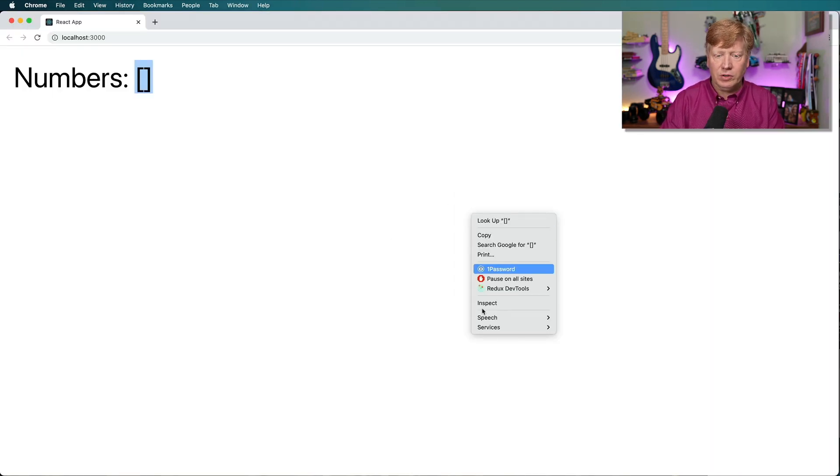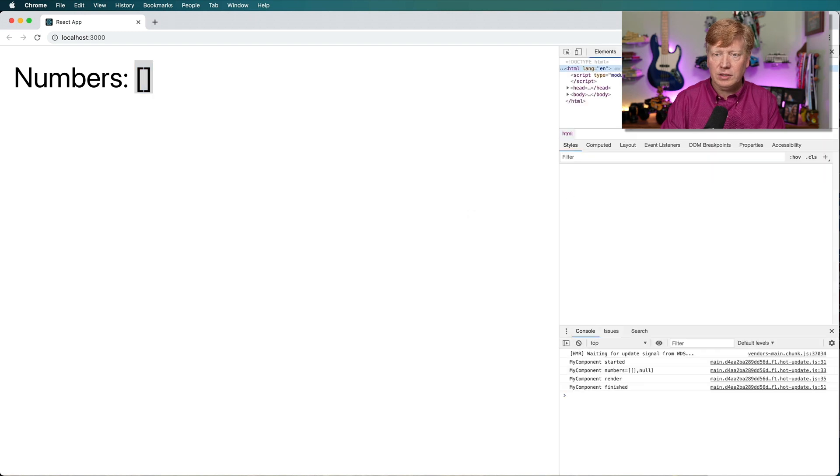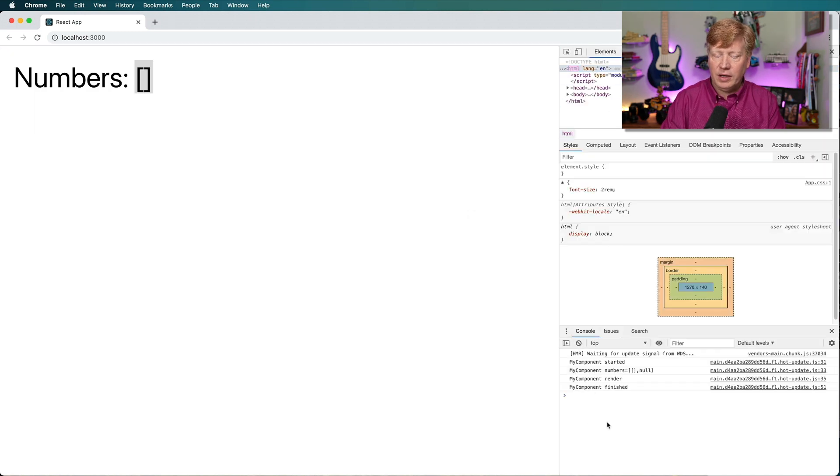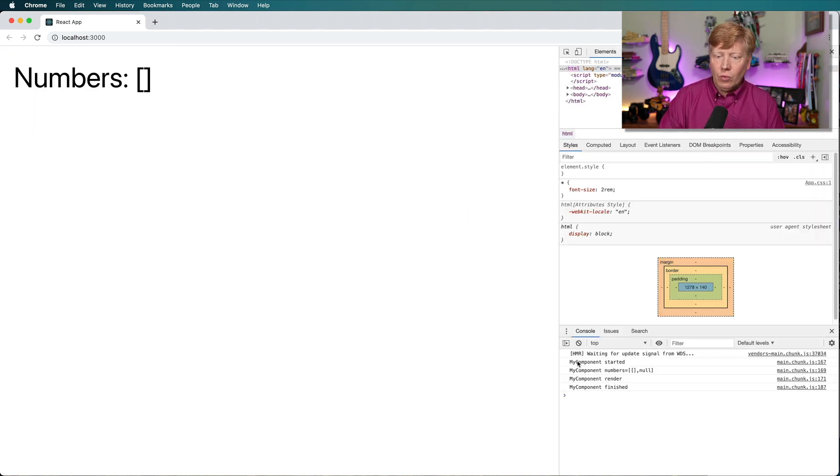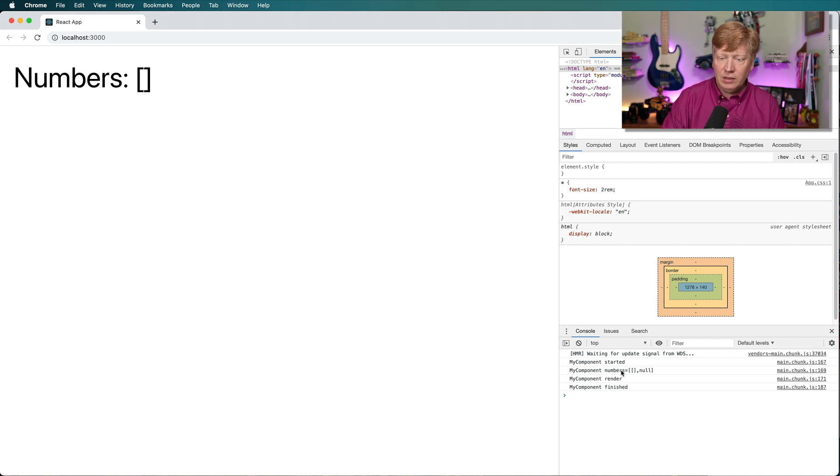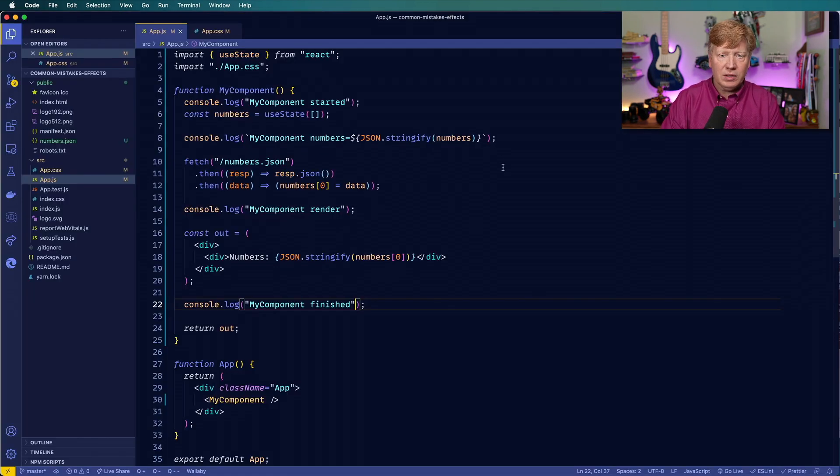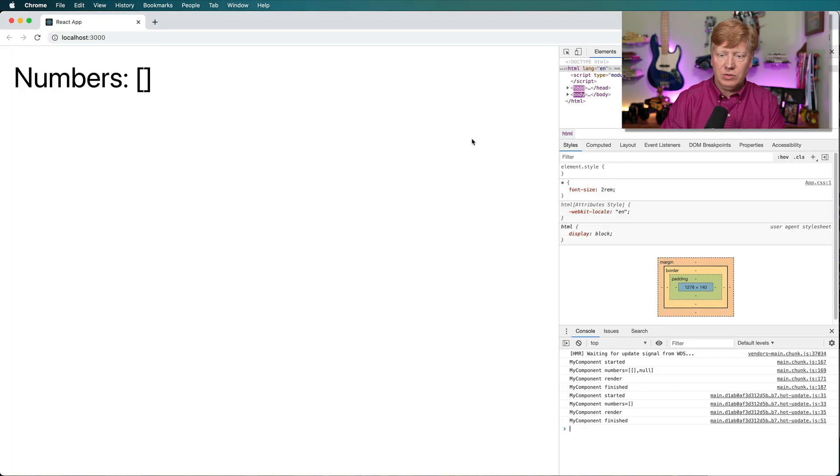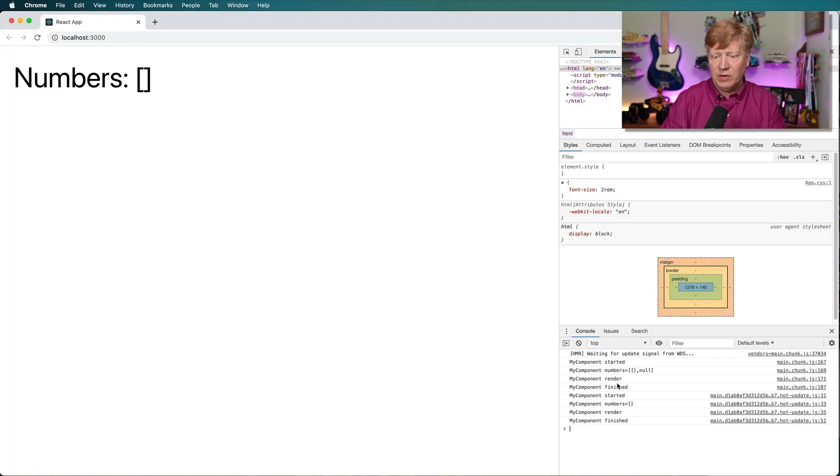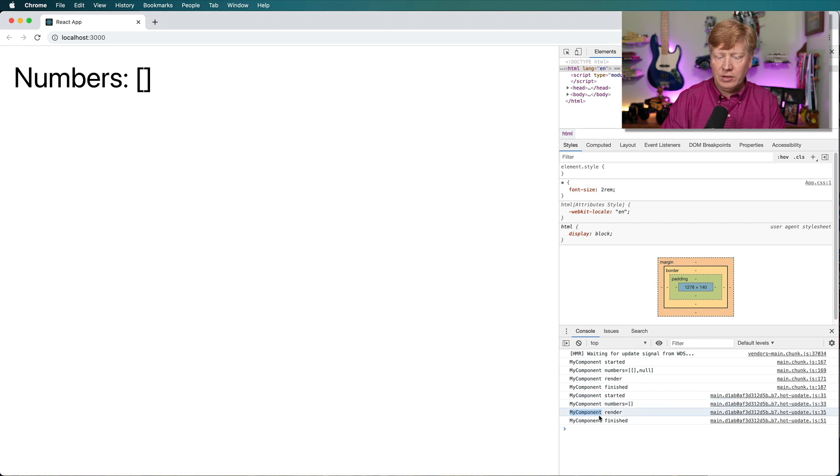And finally, we'll capture the output here as a variable and then return it so you can put a little console at the bottom there on the way out. And that'll tell us when we're done. Okay, let's go over here to our inspector. And we can see Yeah, okay. So we get a started, we get the numbers. Well, in this case, let's go and make that numbers zero. So just see the numbers, which starts off as an empty array. And then we get the render and then we get the finished.